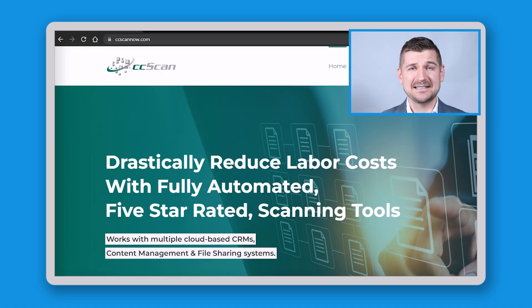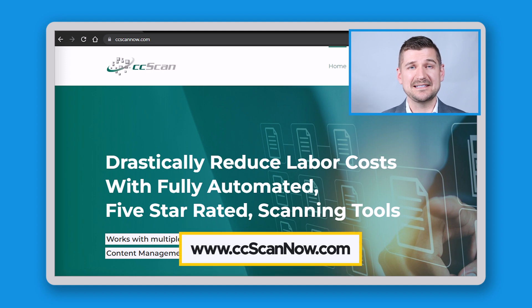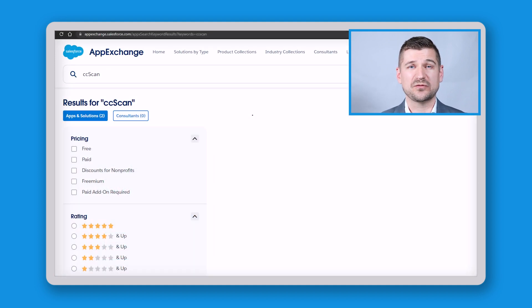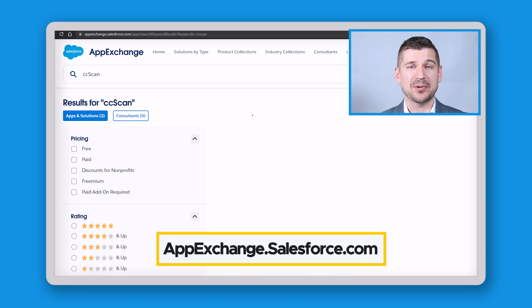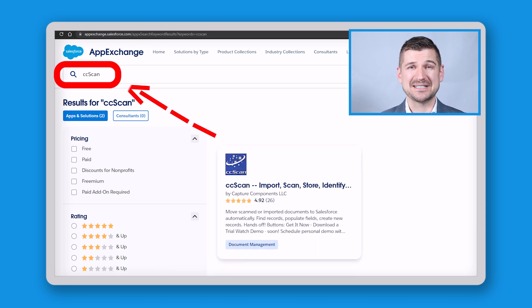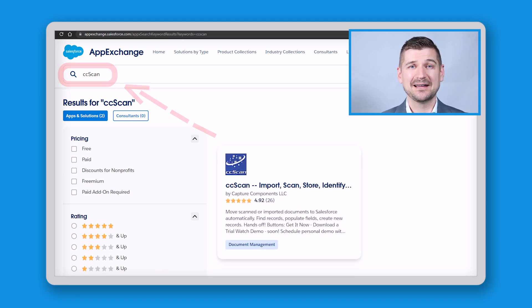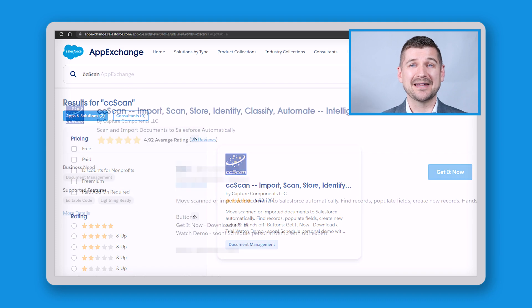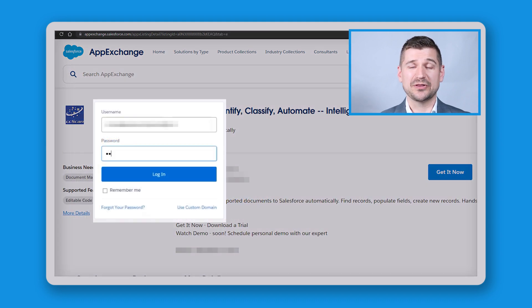To find CC Scan for Salesforce, visit ccscannow.com or go to the Salesforce AppExchange website at appexchange.salesforce.com. Search for CC Scan, click the first result that comes up, and then click Get It Now. Continue with the usual login process and download the trial version. It's a simple matter of installing CC Scan for Salesforce like any other Windows software.